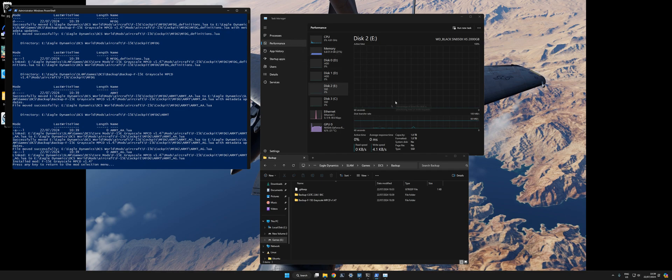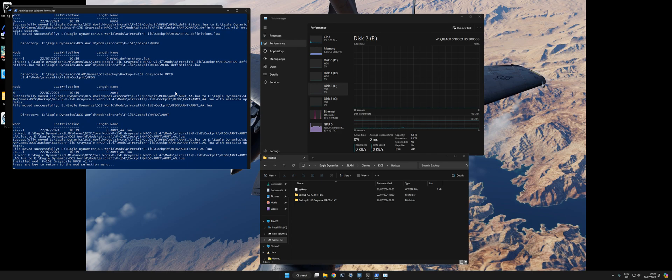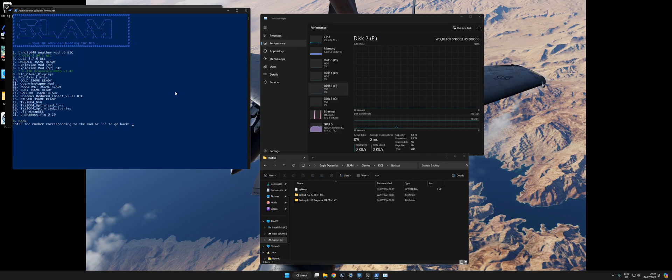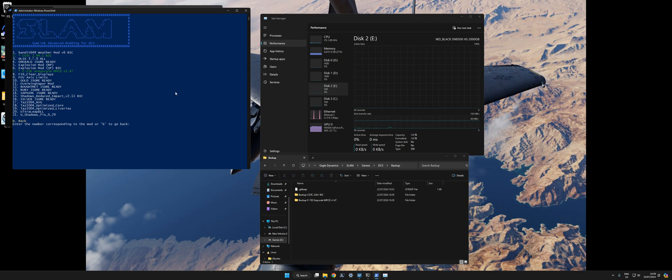As you can see, the disk usage is pretty much non-existent. Once it applies, it does have full log output. It says press any key to return to the mod selection, so if you just hit enter after that's finished, you'll just return to the mod selection page.